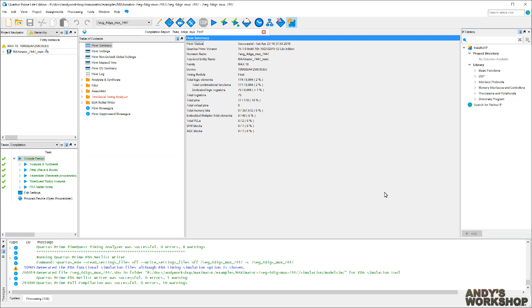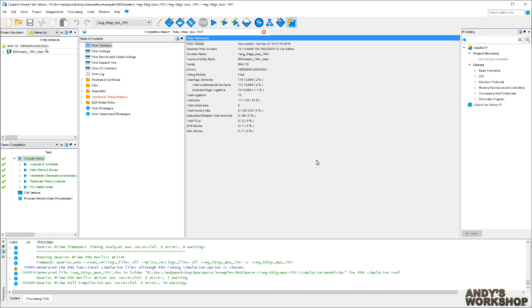Now I've got a successful build, it's time to upload the output to the Maximator board using the USB blaster programmer. Connectivity-wise, I've connected the Maximator board itself to the computer using the micro-USB cable so it can get power. And I've also connected the USB blaster to the IDC 10-pin JTAG programming header, and also the USB blaster USB connector to the computer. So that's two USB cables and one IDC connector connected up. Let's see how to program this thing.